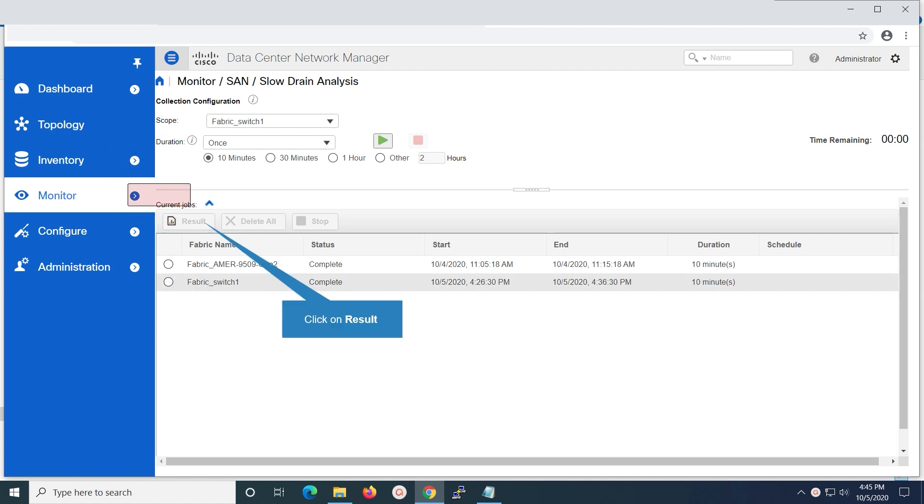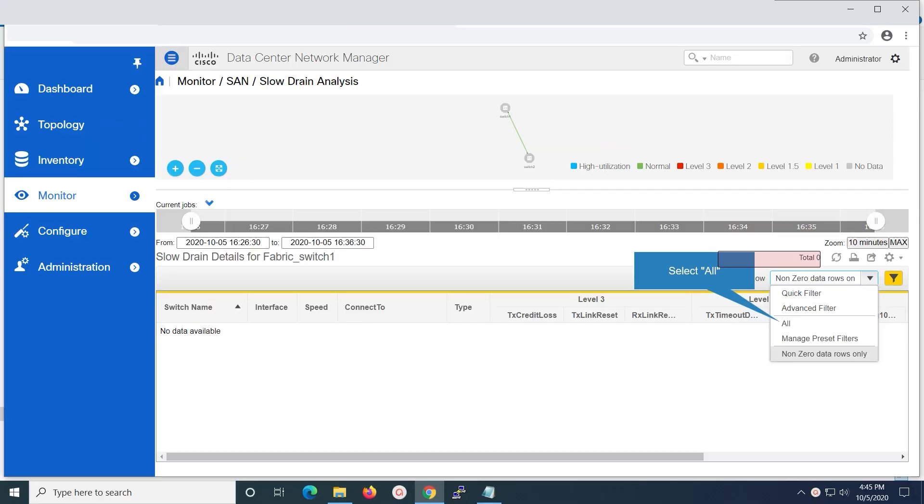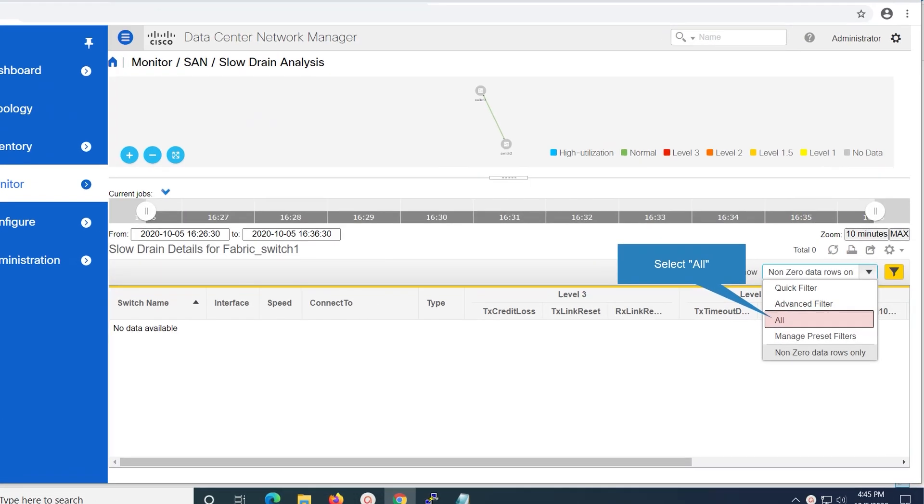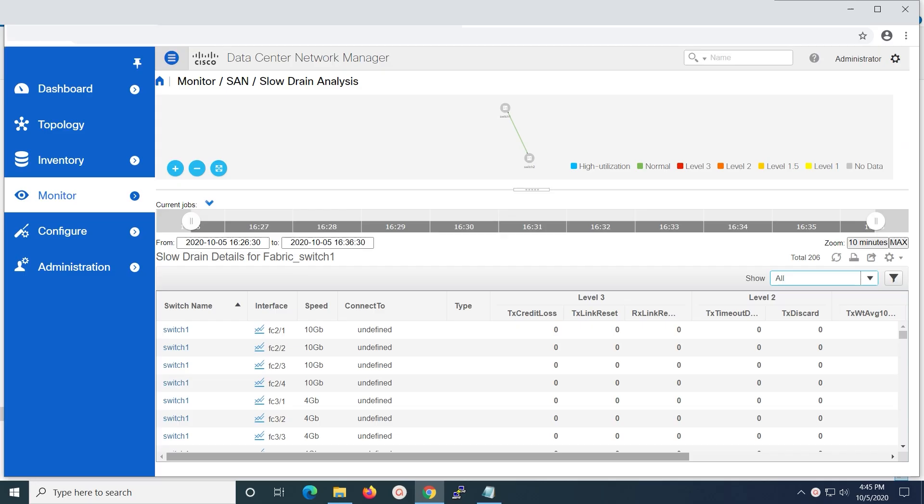Click on result to view the generated report. We can apply filters to the selected job. Select the all option which will display the result for all switch interfaces. We are able to view the slow drain analysis report for all the switch interfaces.